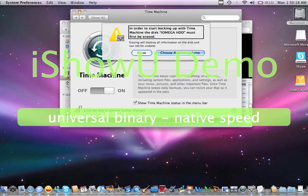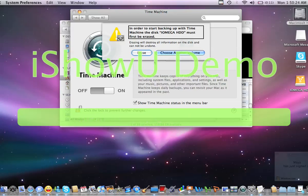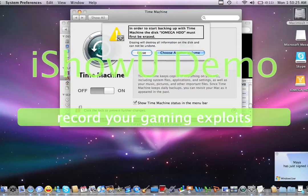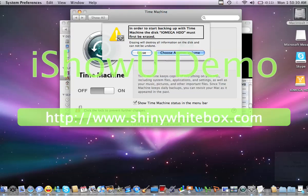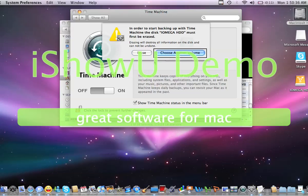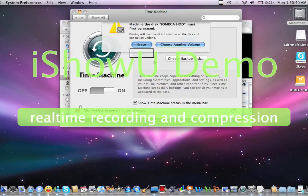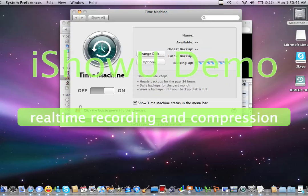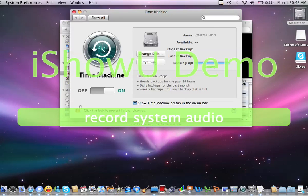Table, one row selected, row one iOmega HD. Interact with dialogue alert. In order to start backing up with Time Machine, the disk iOmega HD must first be erased. Erasing will destroy all information on the disk and cannot be undone. Erase button. So I'm going to go ahead and erase.